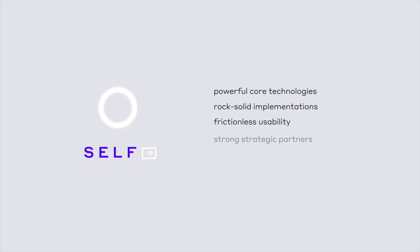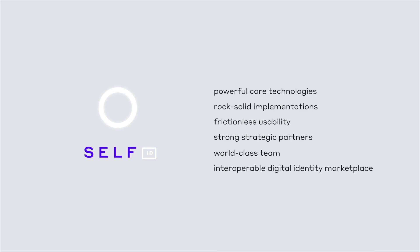We needed to align with strong strategic partners, form a world-class team, and construct the world's first interoperable digital identity marketplace, which brings with it an enormous opportunity for individuals and data providers to bring value from what they provide.